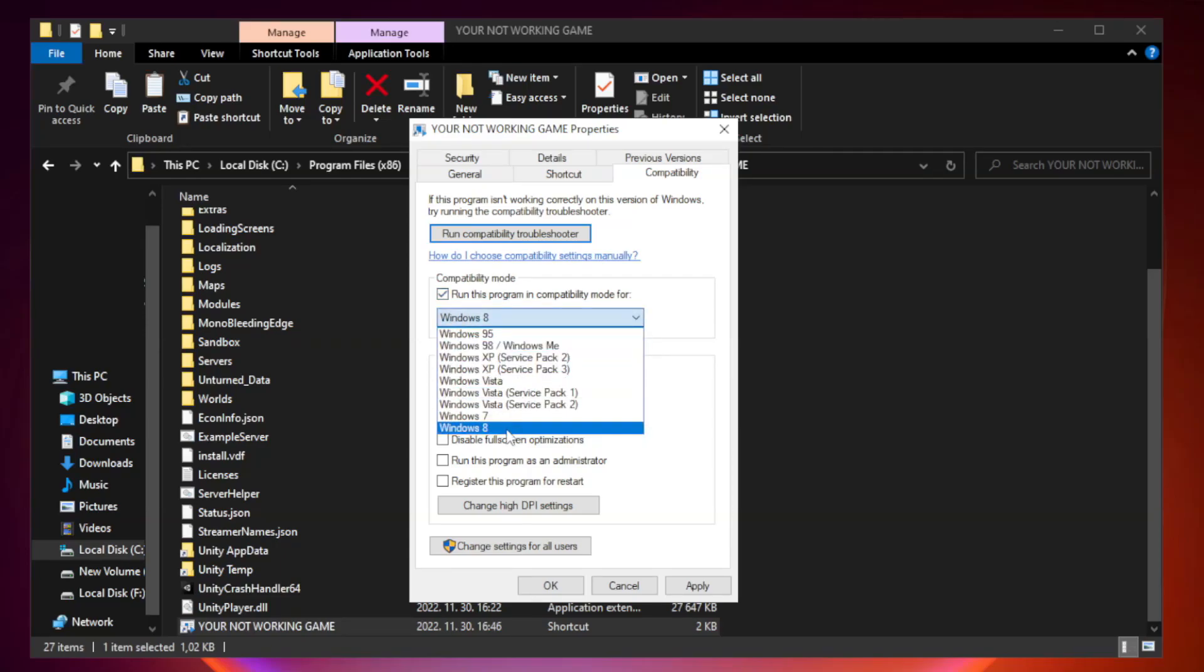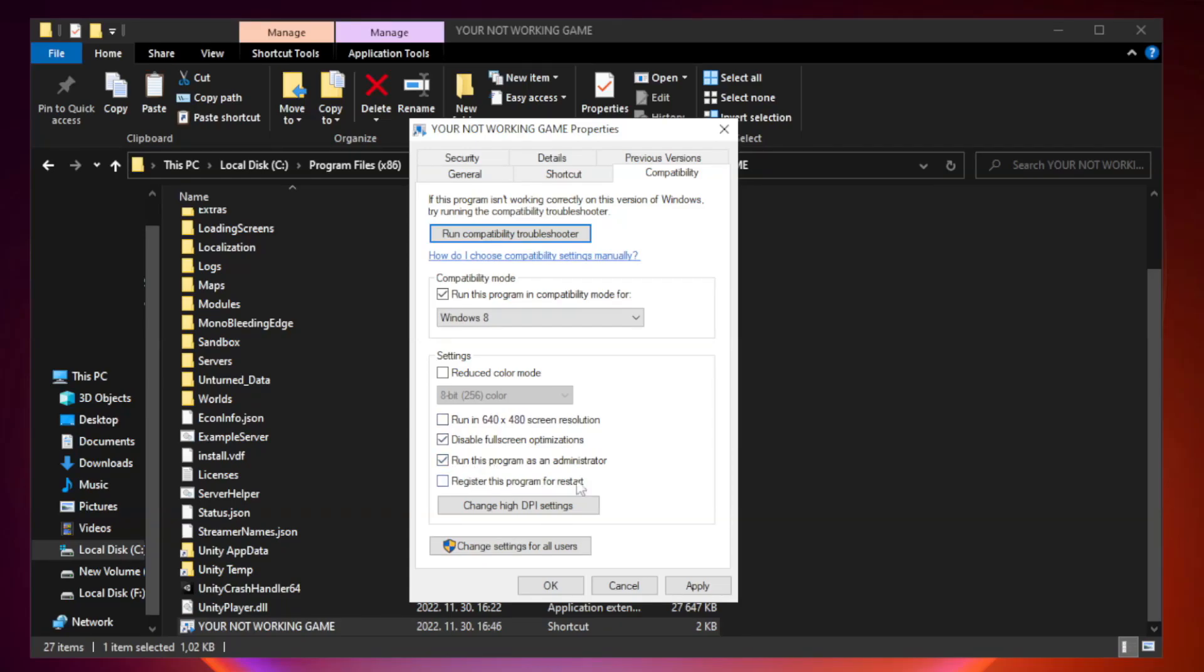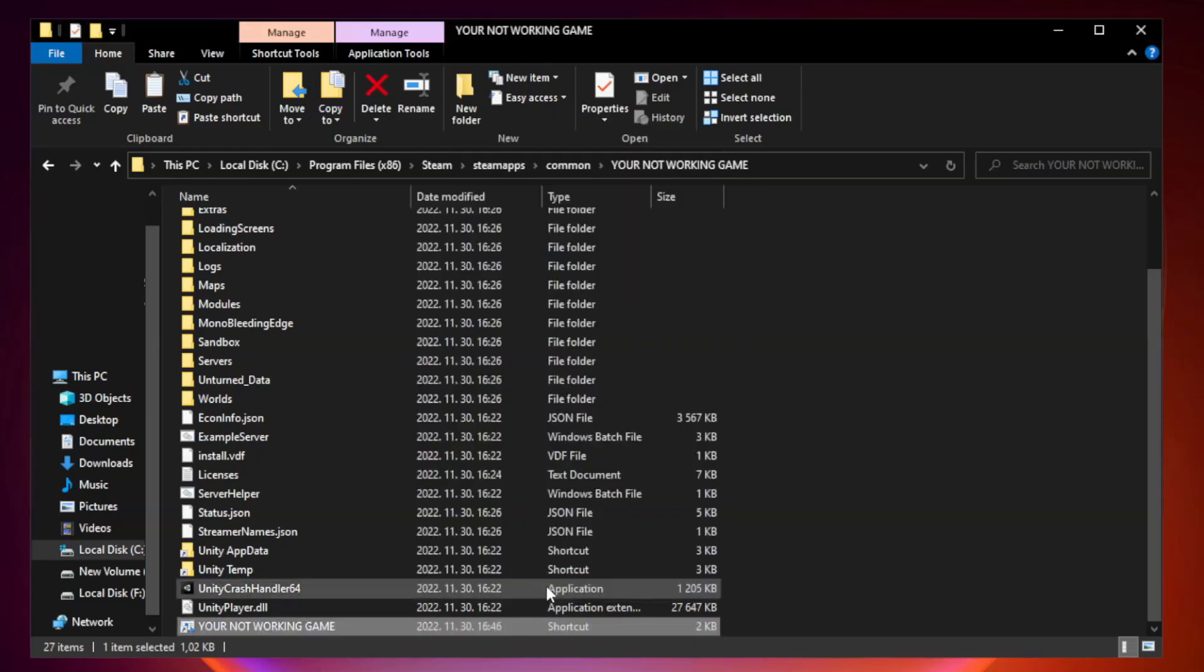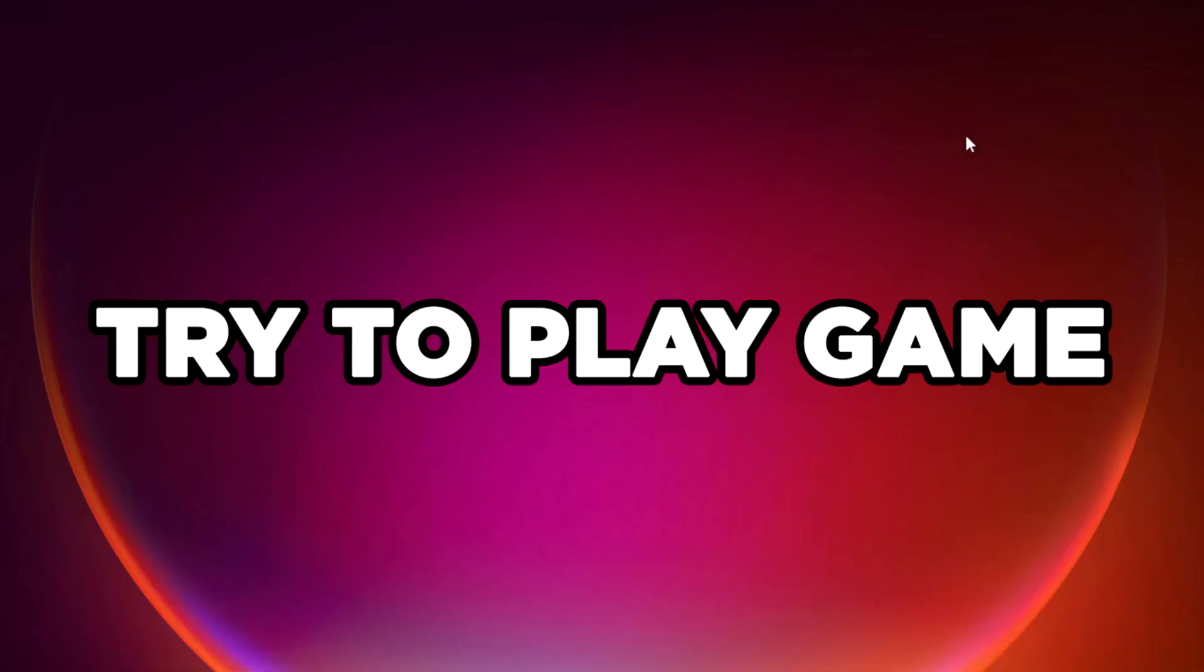Try Windows 7 and Windows 8. Check Disable Fullscreen Optimizations and check Run this program as an administrator. Apply and OK, then close the window and try to play the game.